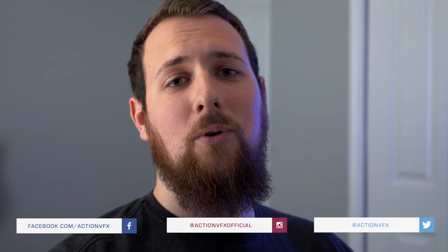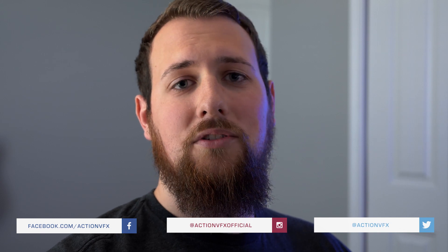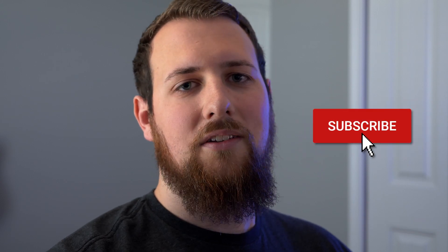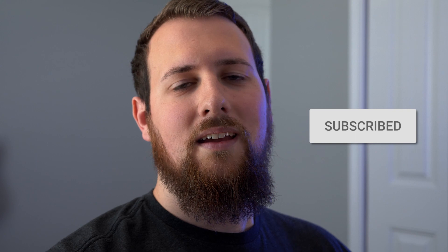I hope you all enjoyed that and look forward to our next tutorial. Be sure and subscribe to our YouTube channel so you get notifications as soon as we release a new tutorial. Again, this is Zach from ActionVFX.